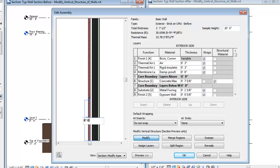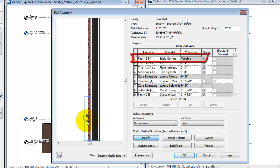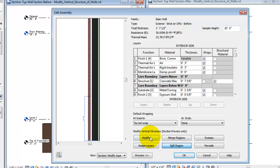When a region is split, the thickness of the layer becomes variable, which allows you to move the interior edges of the region independently.